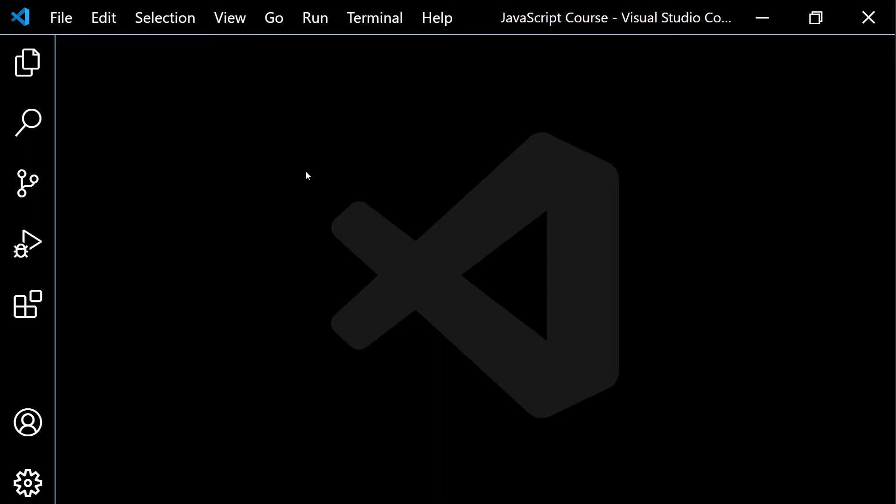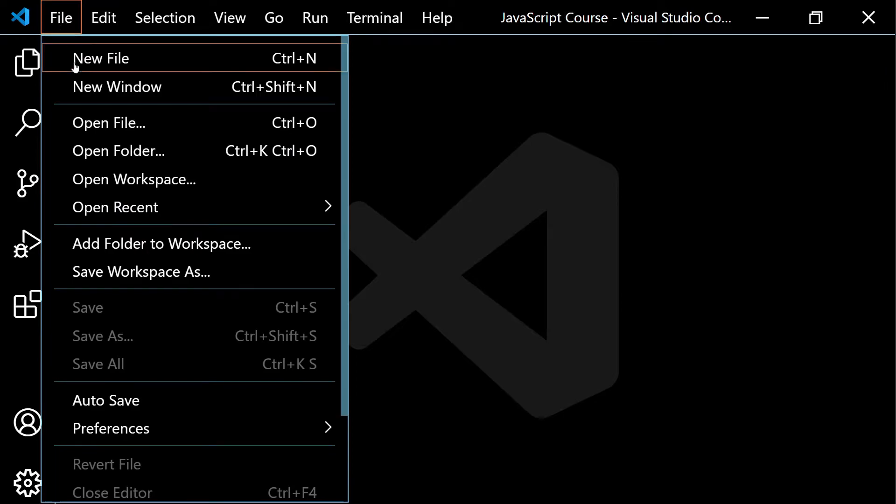All right, so to get things started here, I just want to make sure everybody's on the same page. So we should have created a folder, and that folder can be named whatever you want. It's just for contents for this course. So I'll call mine JavaScript Course. So you want to go up here to File, and then you want to go to Open Folder, and you want to select the location of that folder on your computer.